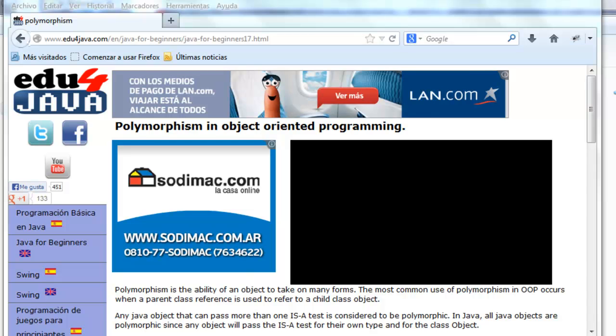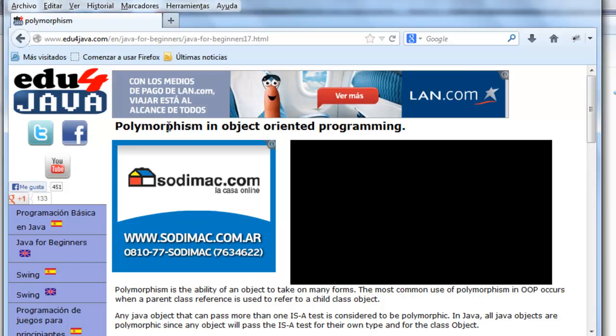Hello, I'm Elie for Edu for Java and in this tutorial we're going to see polymorphism in object-oriented programming.